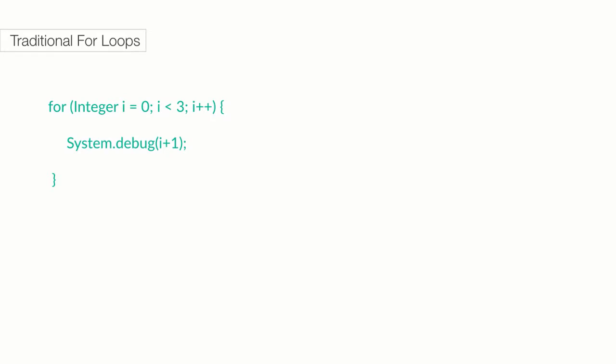A simpler version looks like this: for, integer i equals zero, i less than three, i plus plus, and system.debug i plus one. Let's take a closer look at this first line. Here's what we are doing.